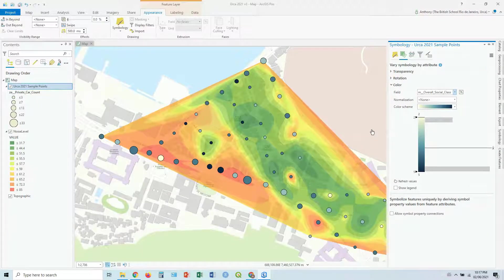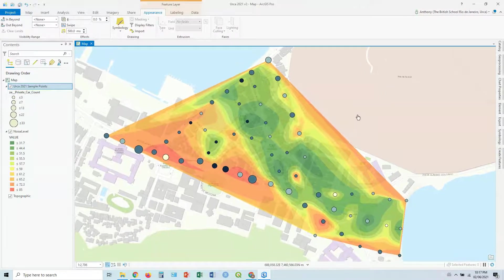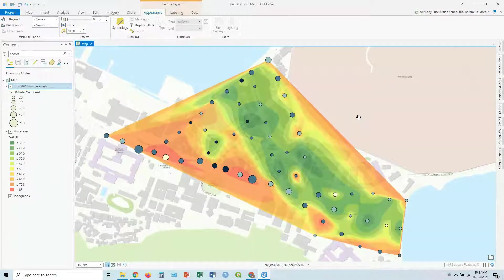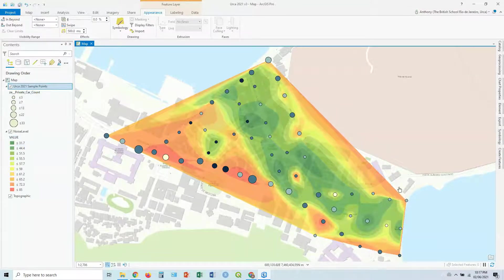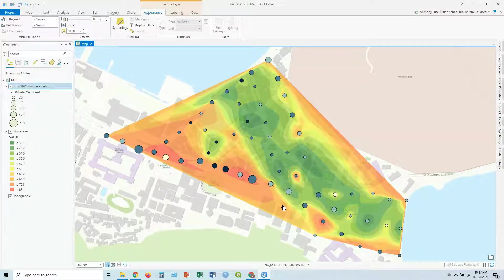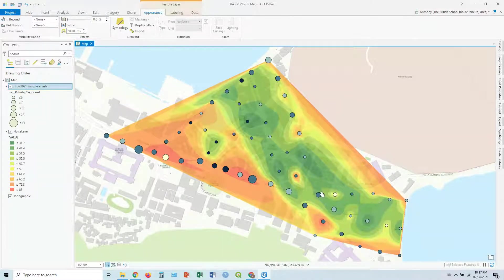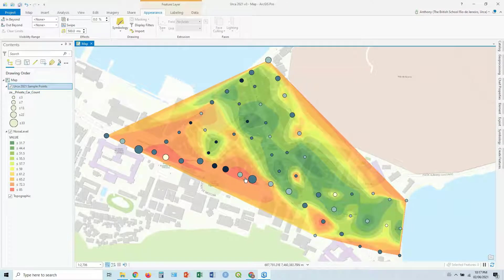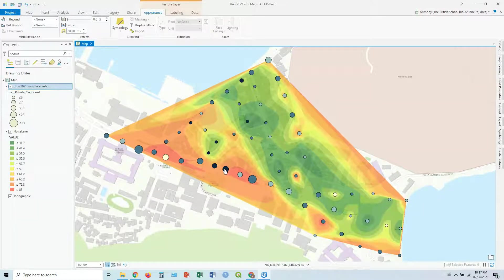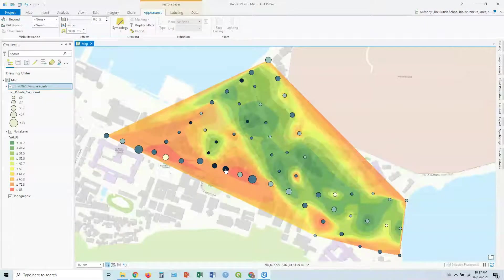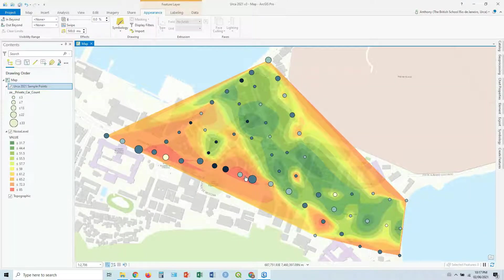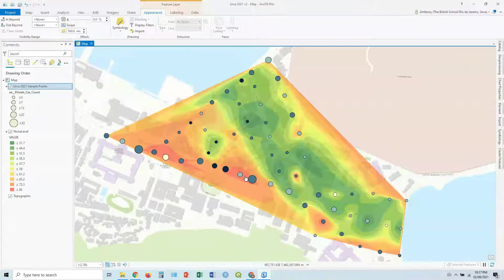So at this point, you're comparing three different variables on this map. You've got your raster layer in the background showing your noise value. You've got the size of the circle showing your private car count. And you've got the colors of the circle showing your social class, darker blue meaning higher social class. So that's one way of making a bivariate or a trivariate map.